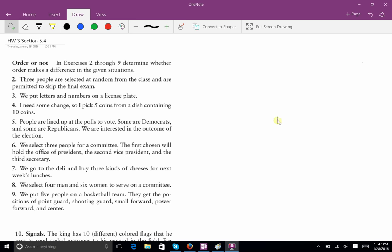Now we're looking at the problems from section 5.4 on combinations and permutations. One of the most important things you have to understand is whether or not order is important in a particular problem. For problem two, three people are selected at random from the class and are permitted to skip the final exam. Is order important or not? Here, it clearly is not important — the order in which I choose those three people won't matter.